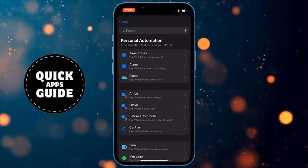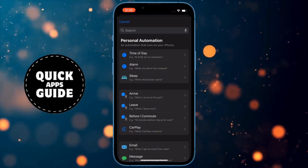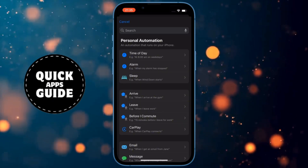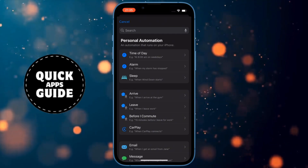When you click on that, a page with many options will open. Of all those options, you need to click on the Leave option.